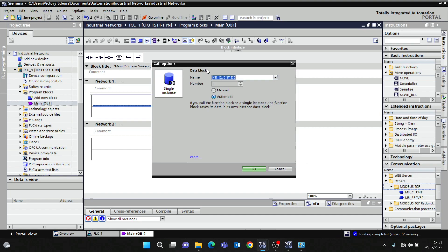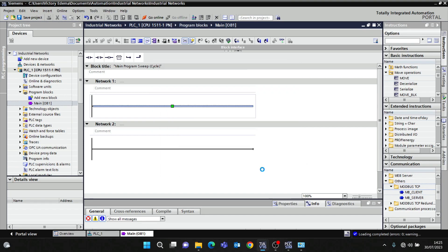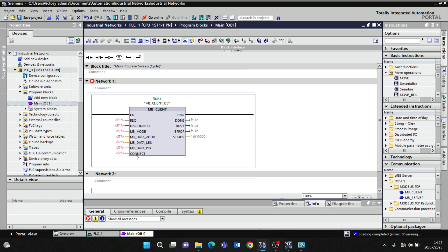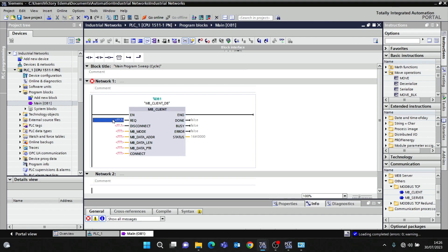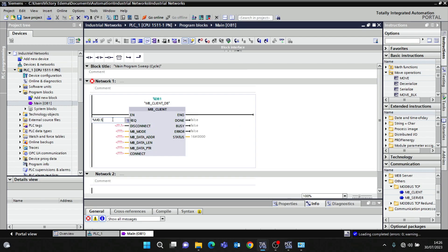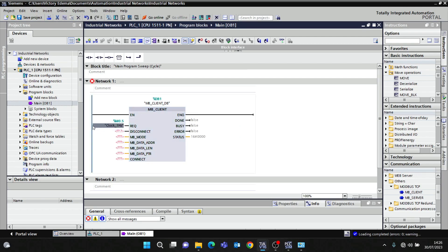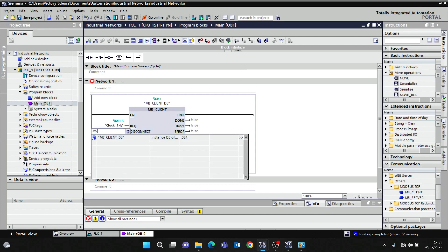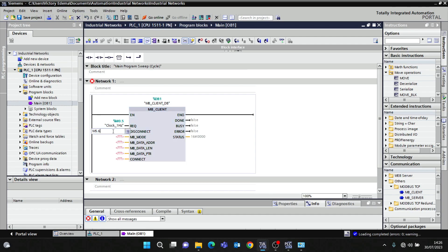It's going to give you a pop-up to create a data block. I'll press OK and then I have a lot of parameters here to configure. For request, I like to put it on the rising edge. Rising edge is like a clock bit, which is M0.5, which is clock 1 second. Disconnect - which bit do I want to disconnect it? Let's give it a bit.